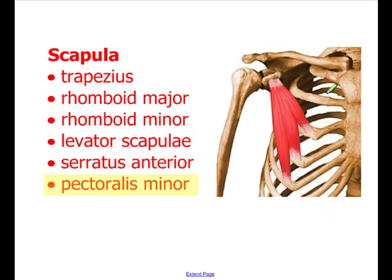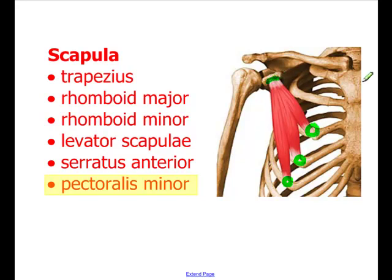The final muscle, the pectoralis minor, has its origin on three of the ribs, and its insertion point is up here on the scapula — specifically on the coracoid process of the scapula.